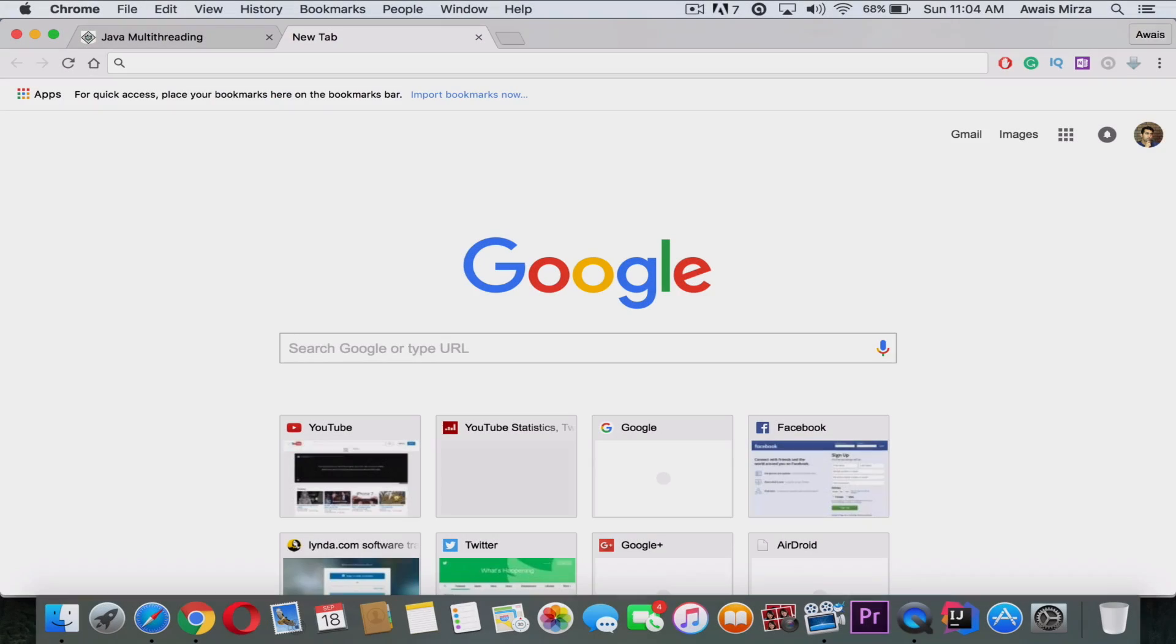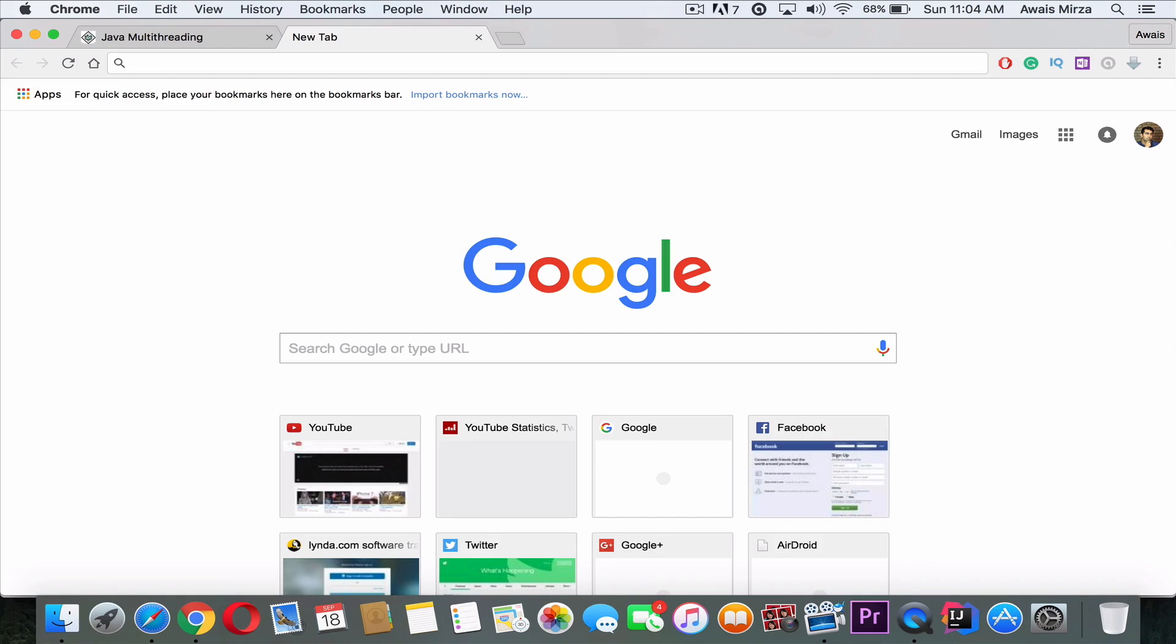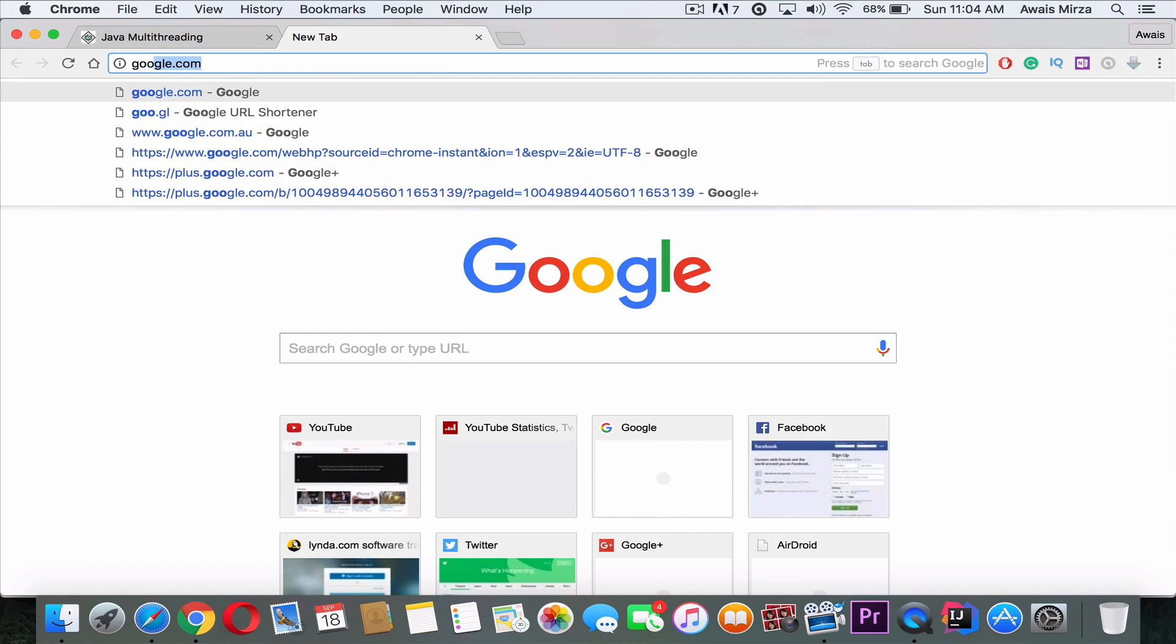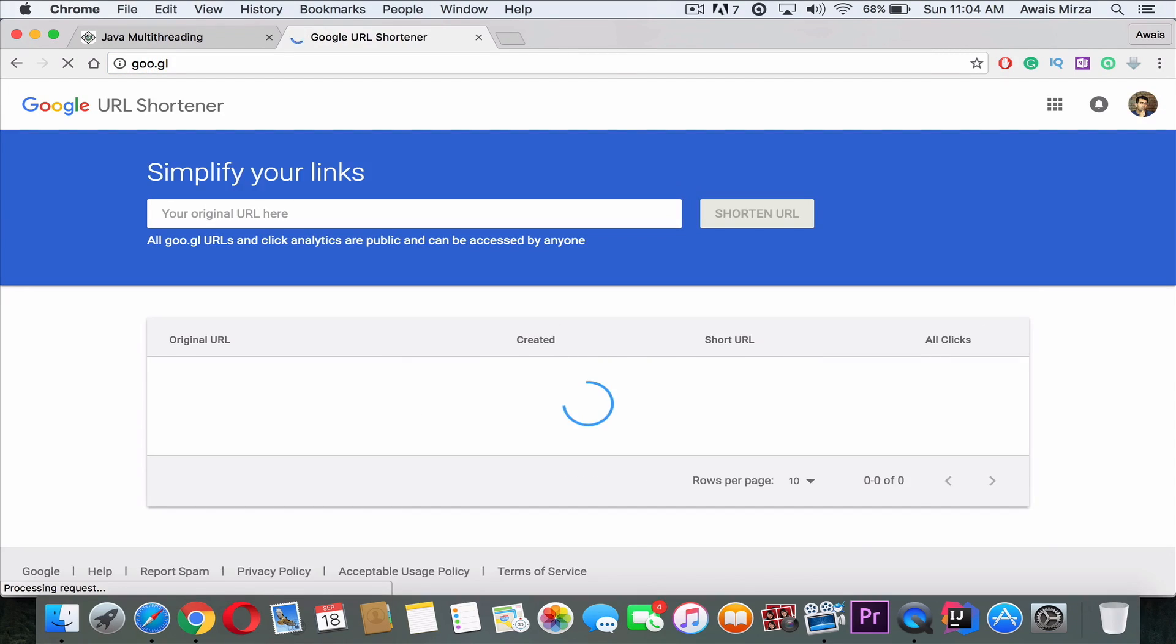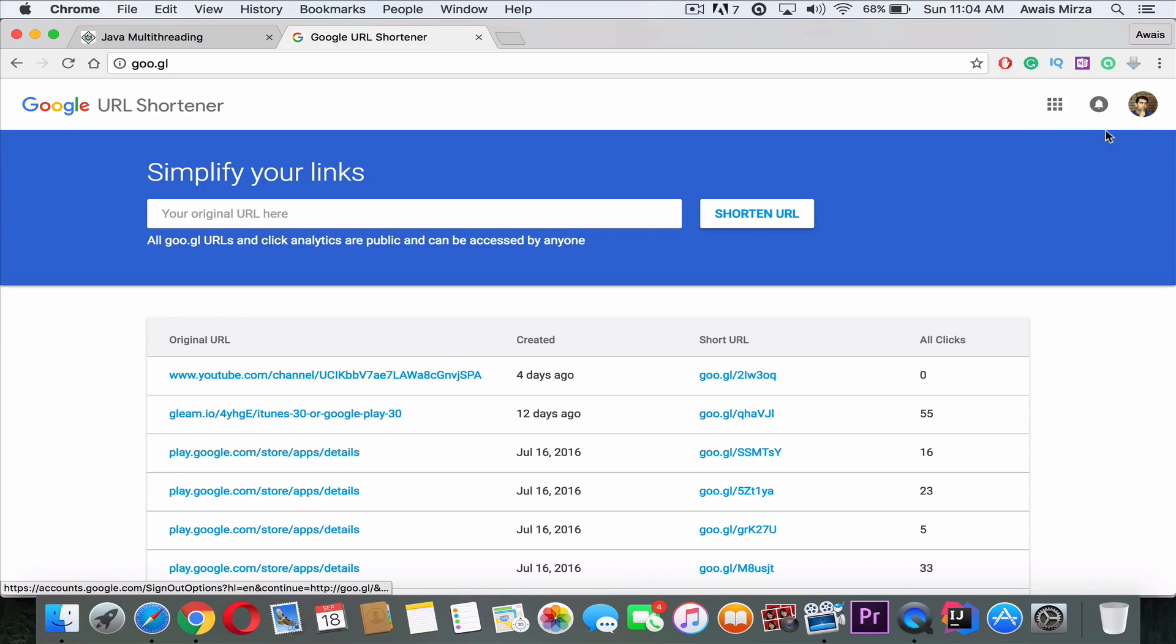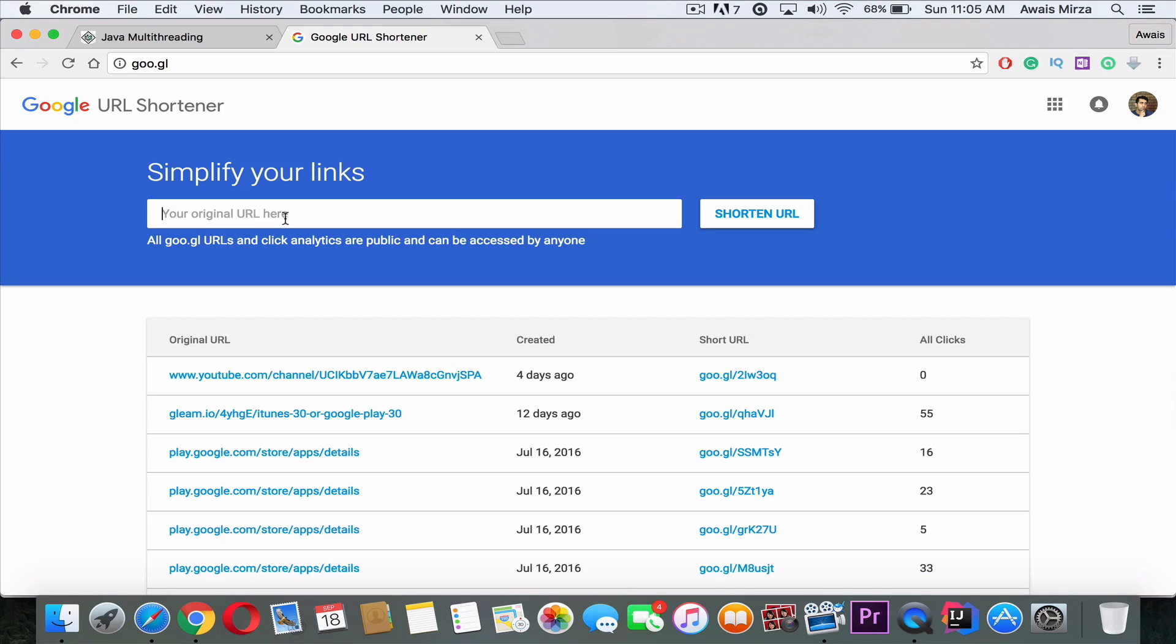So the last service, which is the best service, is by Google. The link for that is goo.gl. The first thing you need to make sure is that you log in with your Gmail account. Everyone knows how to log in. Then you copy and paste the link here and click on Shorten Link.